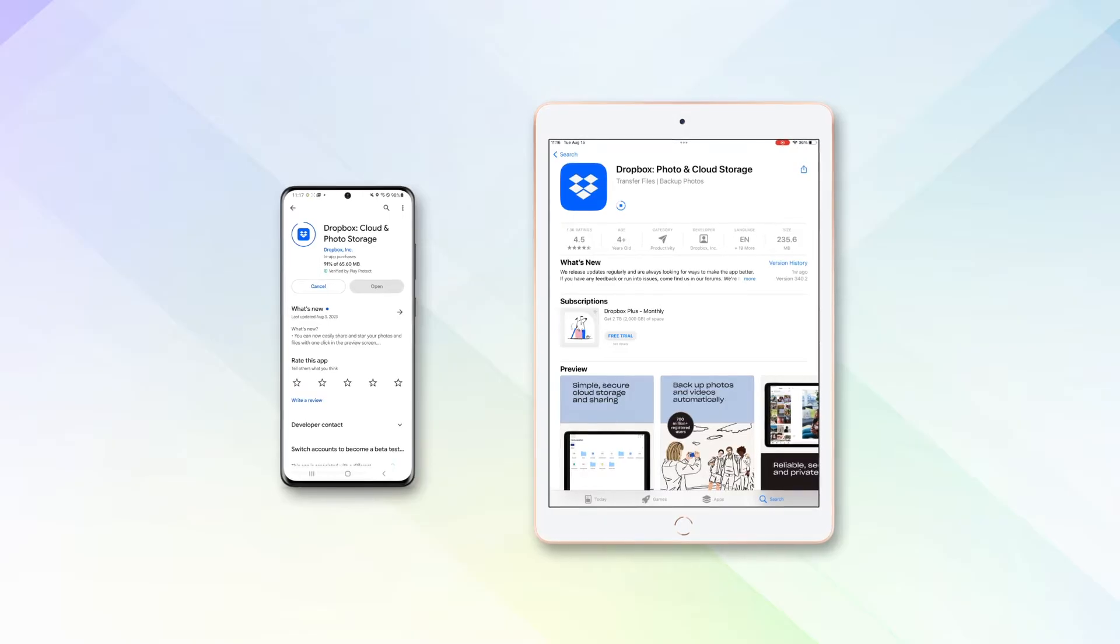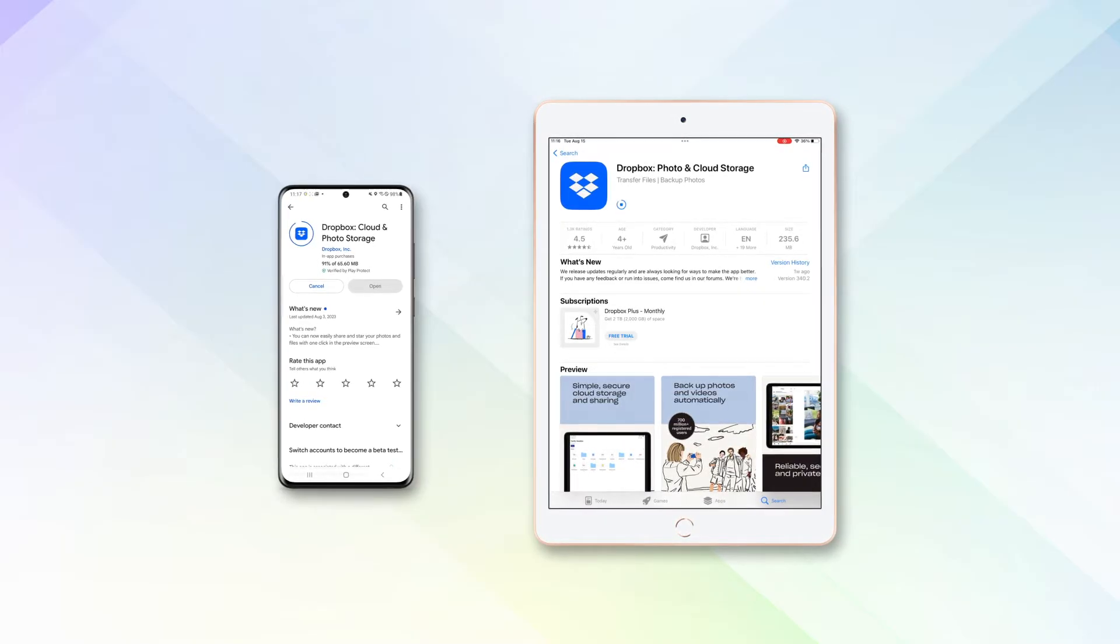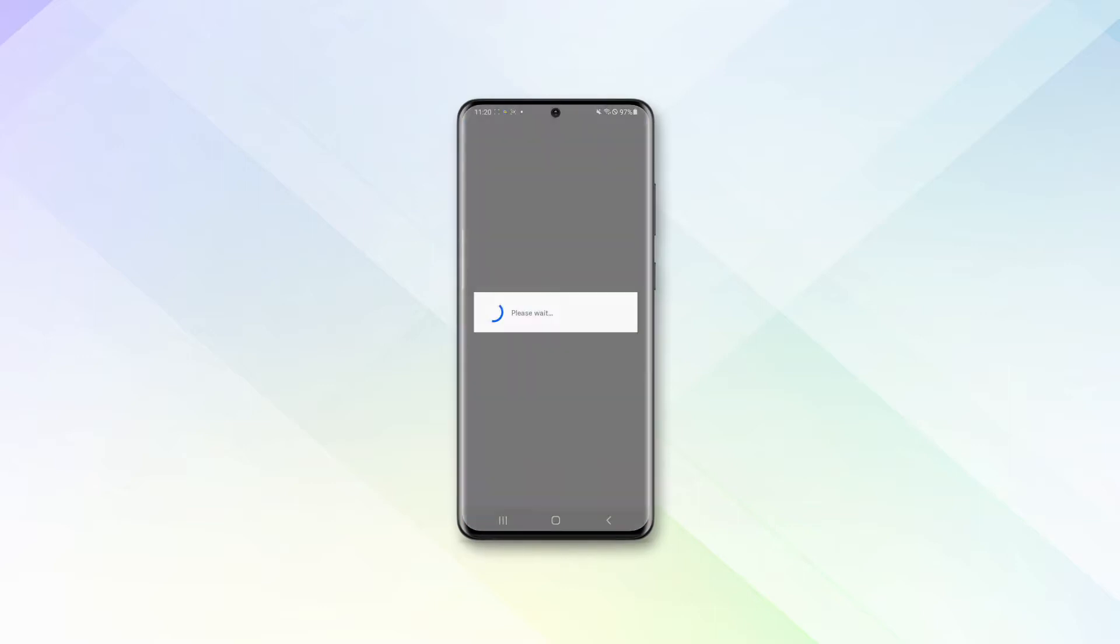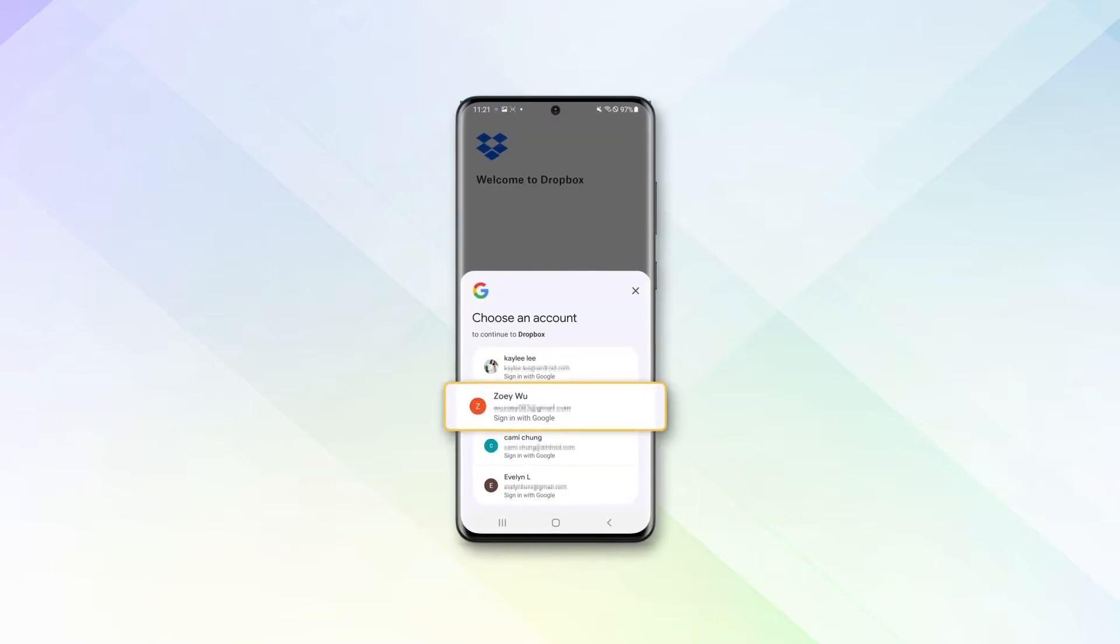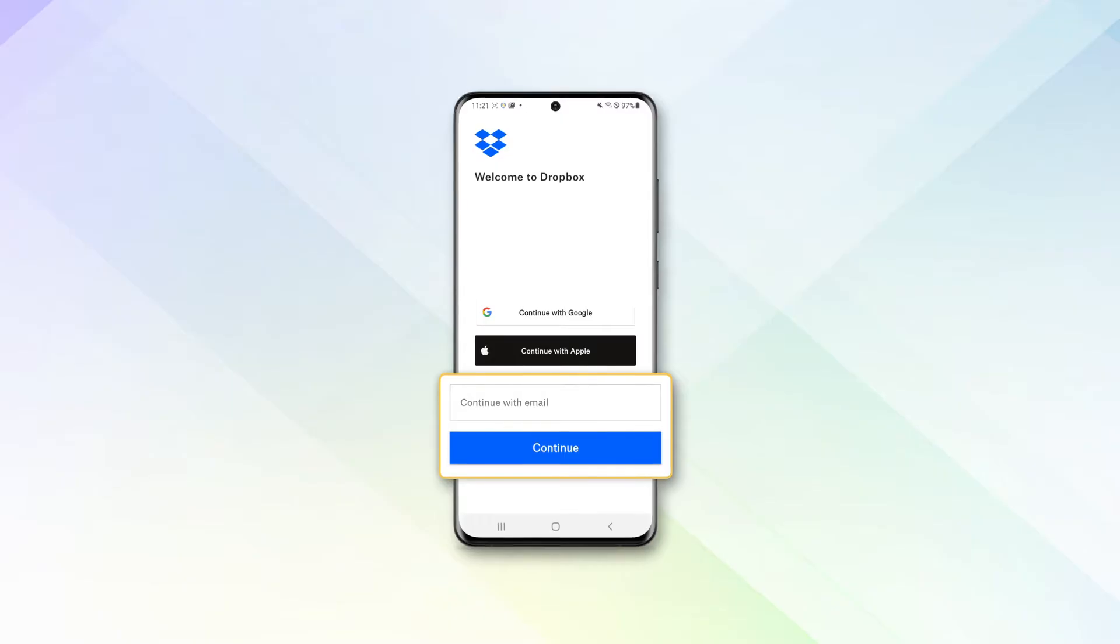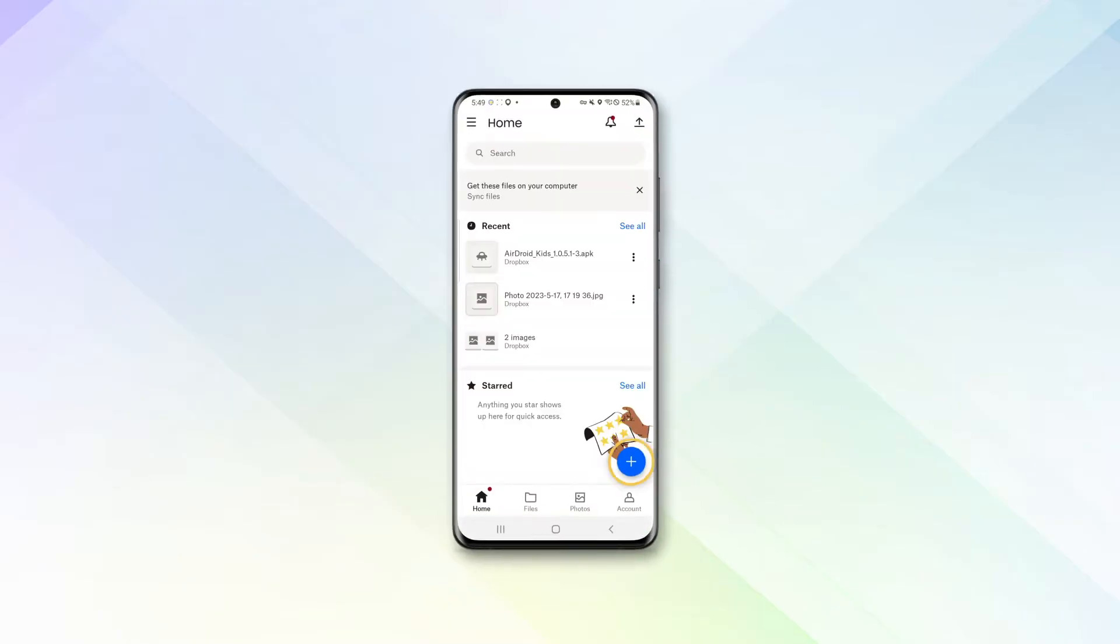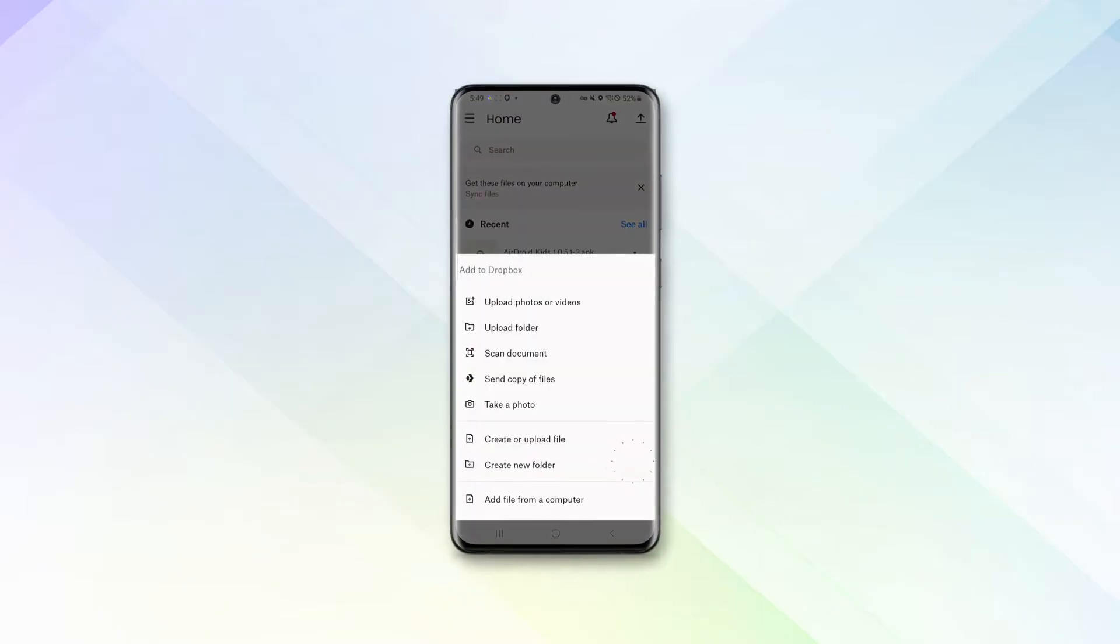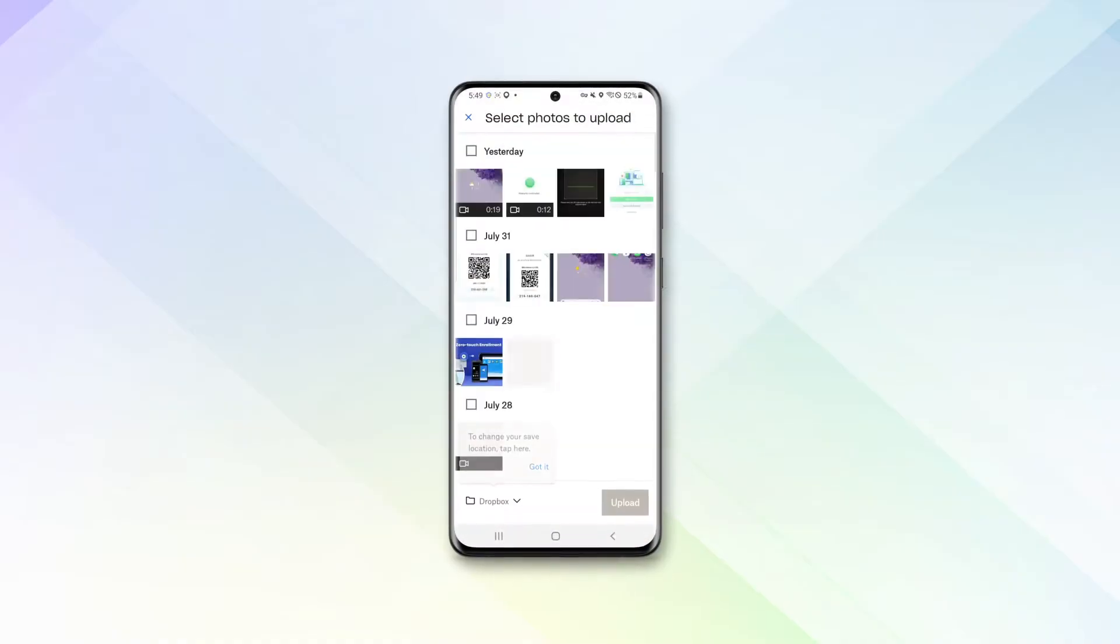Step 2: Open the Dropbox app on your Android device and sign into your Dropbox account, or create a new one if you don't have one. Step 3: Tap on the plus button at the bottom of the screen. Step 4: Choose the files you want to transfer from your Android device and tap on upload.